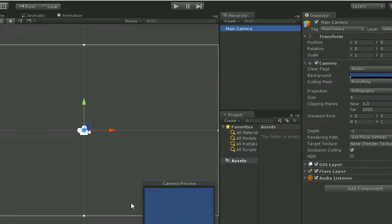When we click on main camera, Inspector shows the components of main camera like Transform, Cameras, Audio, etc. We are going to learn in depth about these things in further videos.